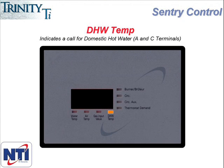The DHW temp indicator light doesn't actually indicate domestic hot water temperature, but instead indicates the presence of a domestic hot water call. This indicator is the equivalent of thermostat demand on the heating side, in that it indicates when the boiler is receiving a domestic hot water call, meaning the A and C terminals on the terminal strip at the top of the boiler are closed. When this light is on, the auxiliary circulator light that we covered previously should also be lit.